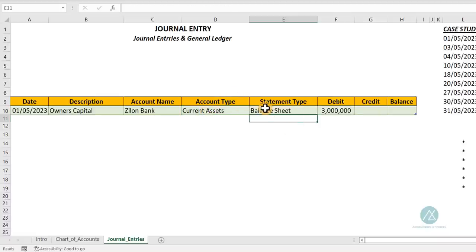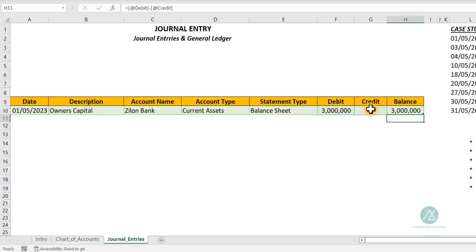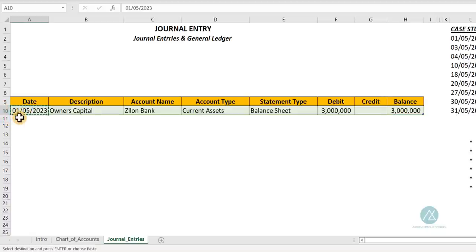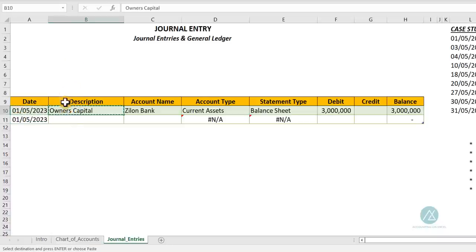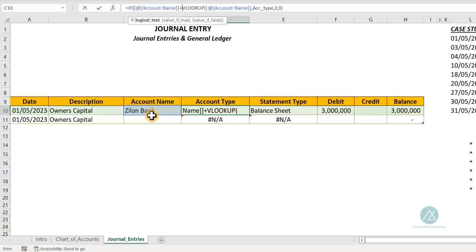The first entry is the debit side — bank account — for 3 million. The balance column shows debit minus credit for each transaction entry, which will help in preparing the trial balance. For the second entry of the same transaction, I copy and paste the row. To handle the NA errors when the account name cell is empty, the VLOOKUP is wrapped in an IF statement that returns empty if the cell is blank, otherwise executes the VLOOKUP.